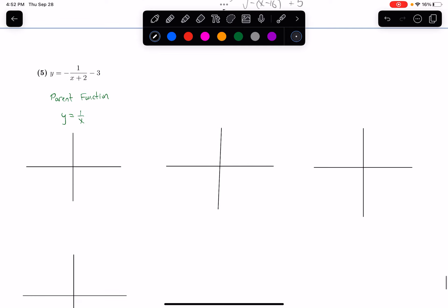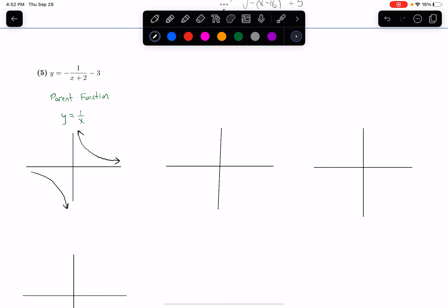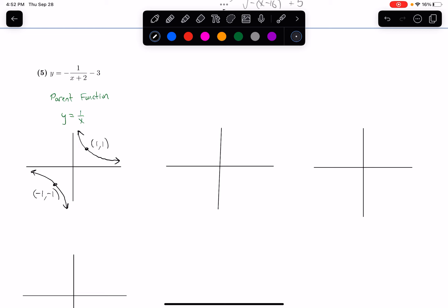This original function graph of y equals 1 over x has one piece in the first quadrant, and a mirror image in the third quadrant — it's called a hyperbola. One of the points on the graph is at 1 comma 1, and another relevant point is at negative 1 comma negative 1. I'm going to call this initial graph f of x.